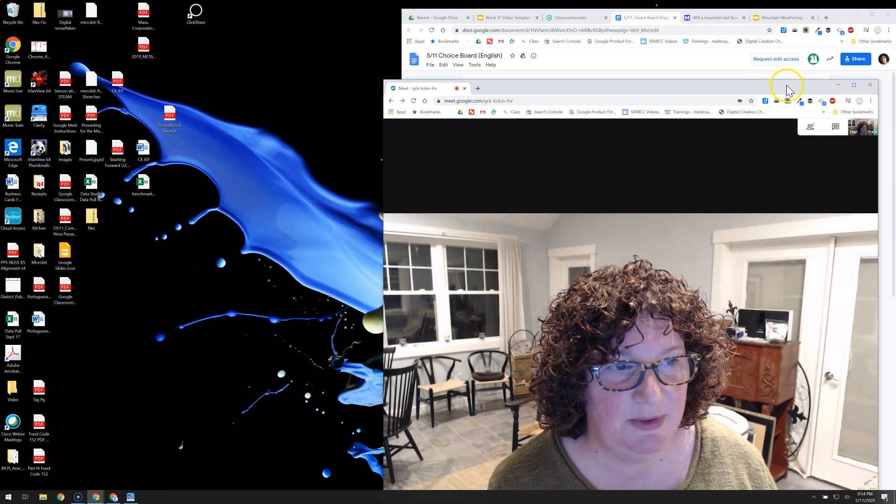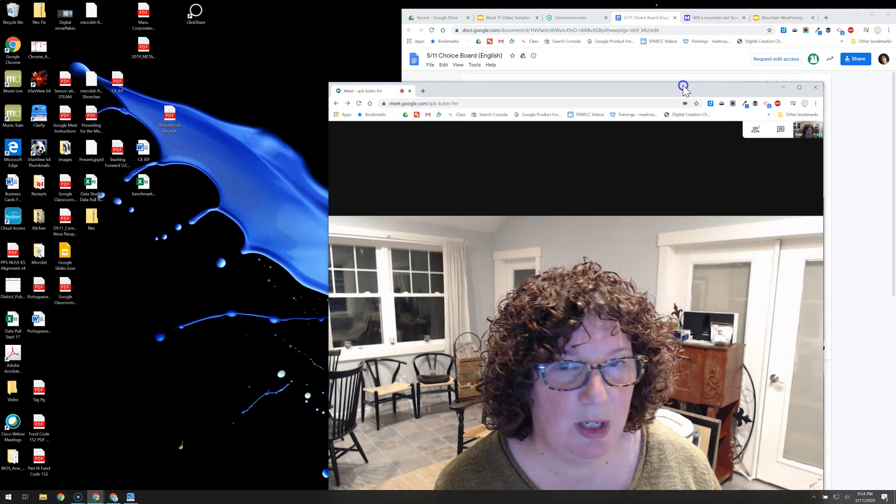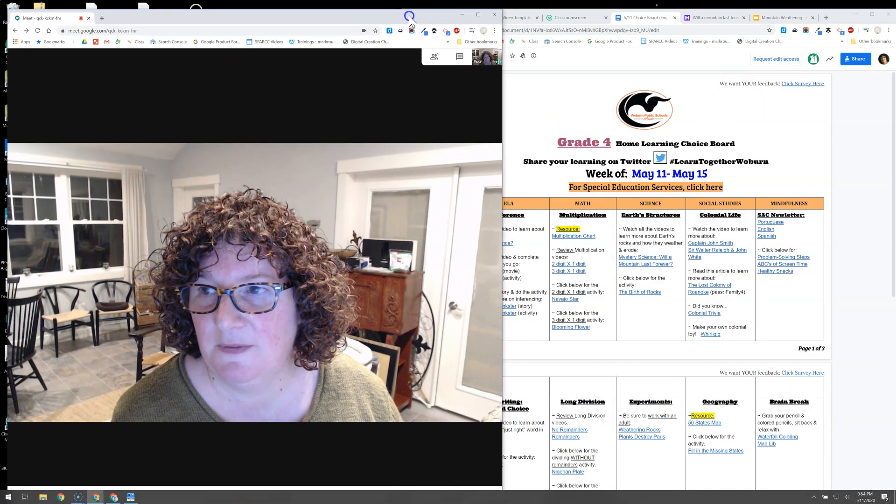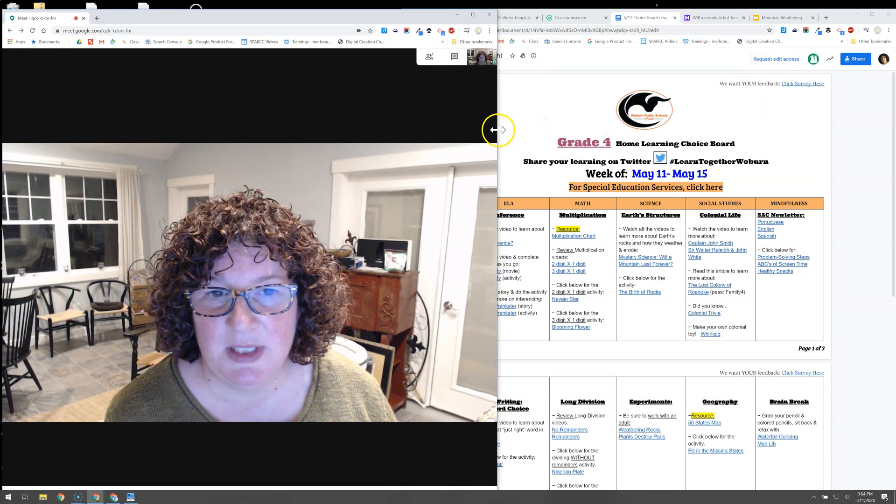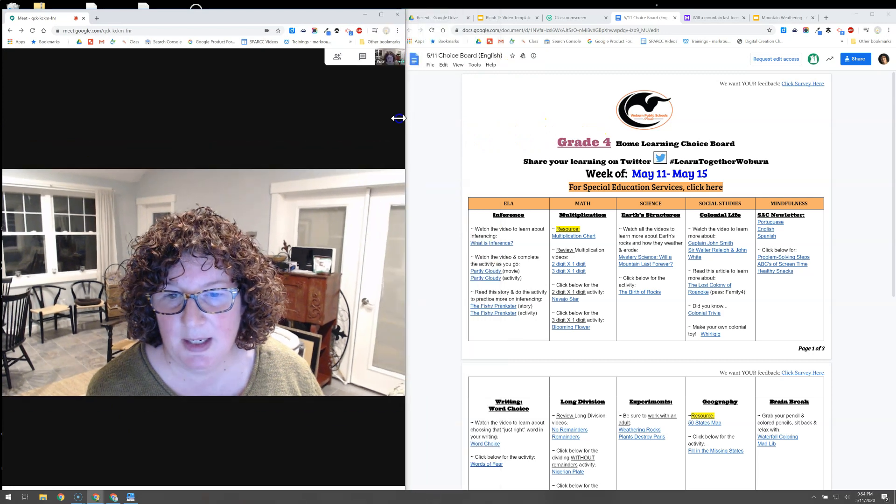Same thing as before, I'm going to use this gray bar to pull it over off to the side and I can resize it with my arrows.